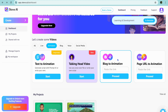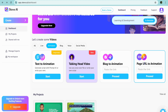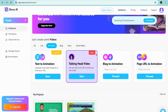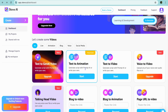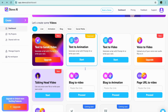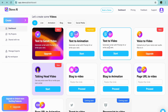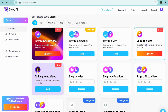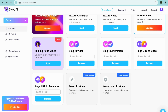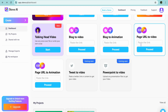You can also use their Blog to Animation or Page URL to Animation. If we were to tap on All, you can see the different features — you can use text to video, voice to video if you're on their paid plan, or blog to video or blog to animation.